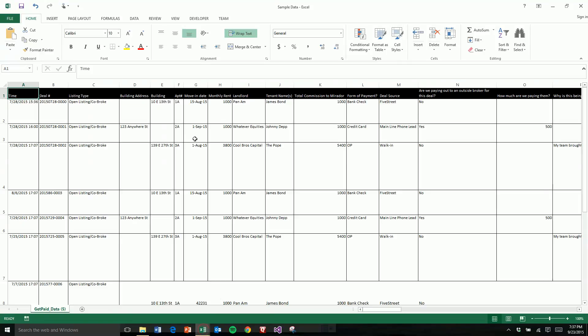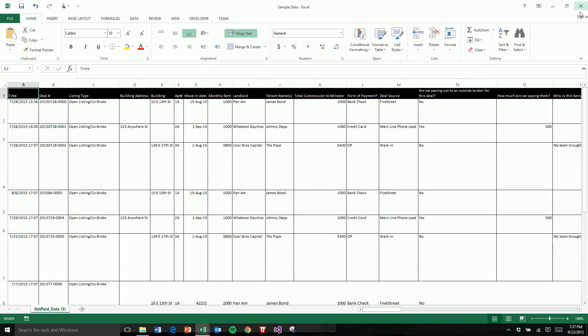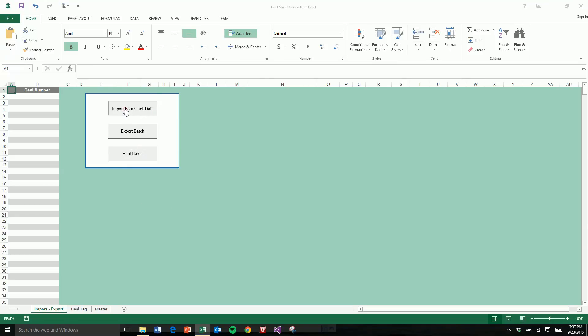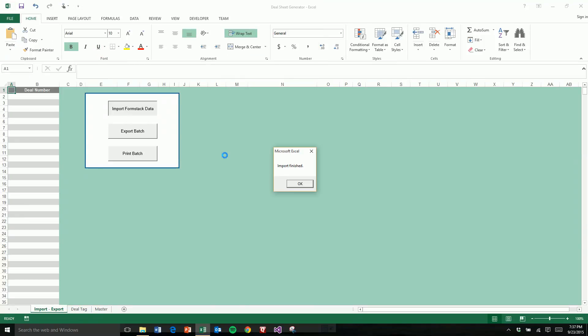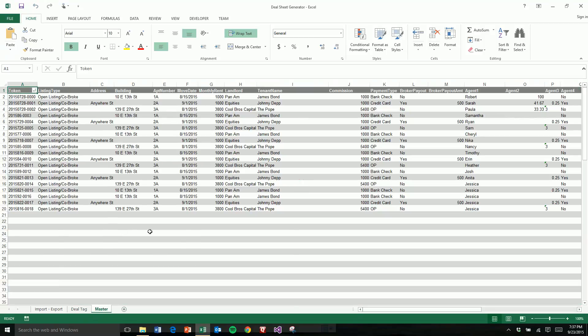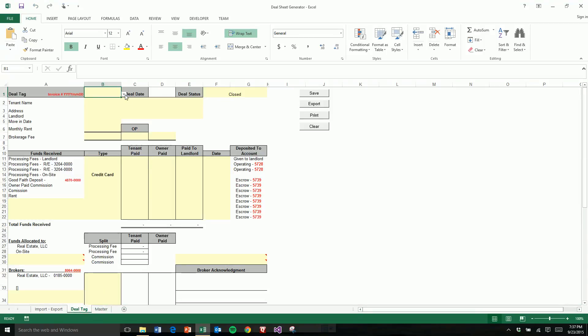And then I can take this and bring all the data into my sheet. I'll show you that now. So you click import Formstack data. That's that. And then it brings this into the master sheet in a way that can be referenced by this sheet here.